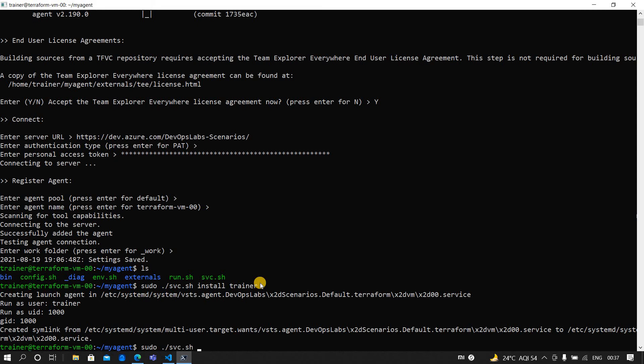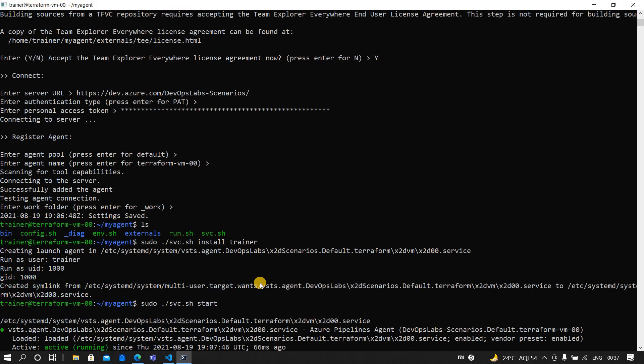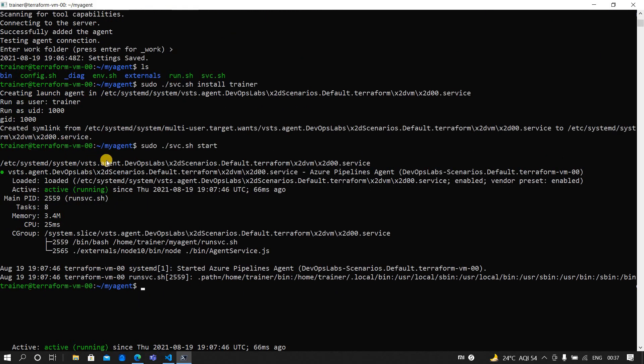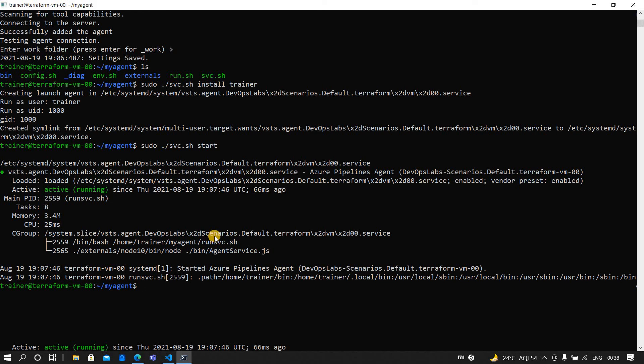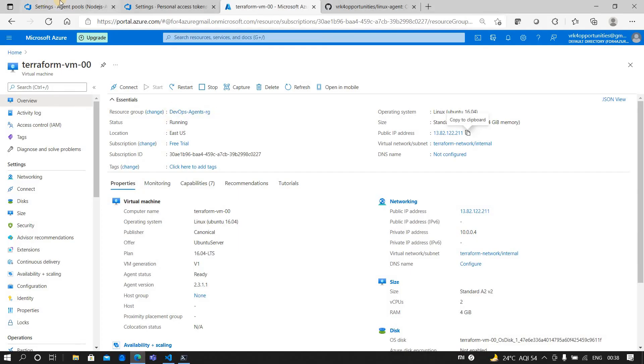Once that is done, then you can actually click on start. Now the agent is ready, it's listening to the jobs. If you see here it is active and running. It's listening for if any pipeline is triggered and which is taking any agents from this respective agent pool, then automatically this agent will be assigned for it and it will start running the respective tasks from a pipeline.